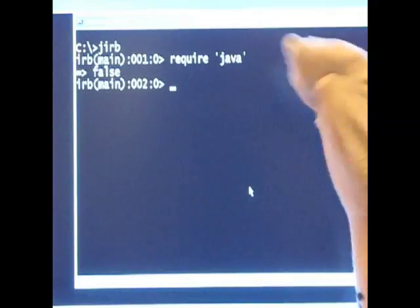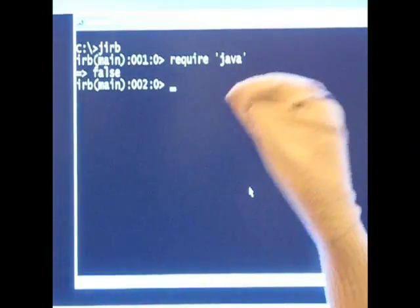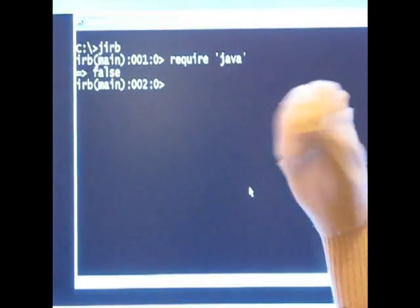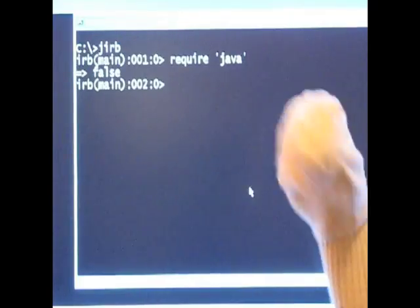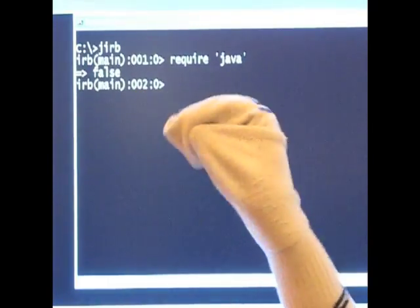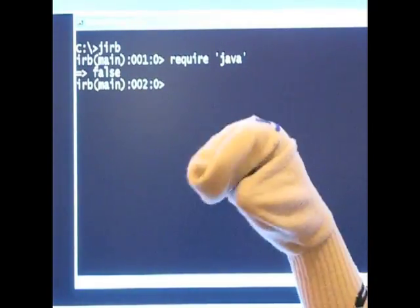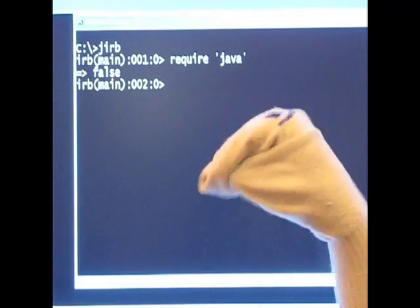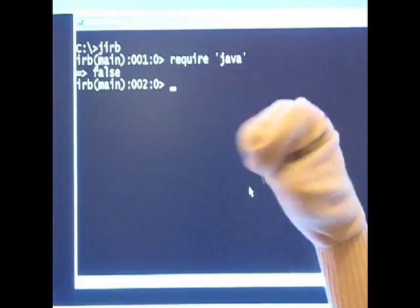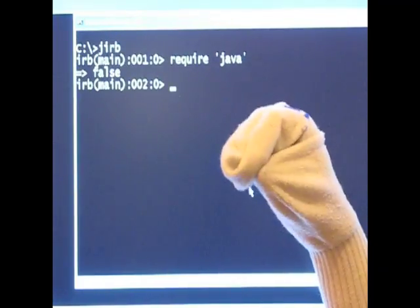Okay. Now that we've included Java to tell Ruby that we want to communicate with Java, notice it says false here. That sounds strange but it's actually a good thing. The next thing that we want to do is we want to talk to a Java class.